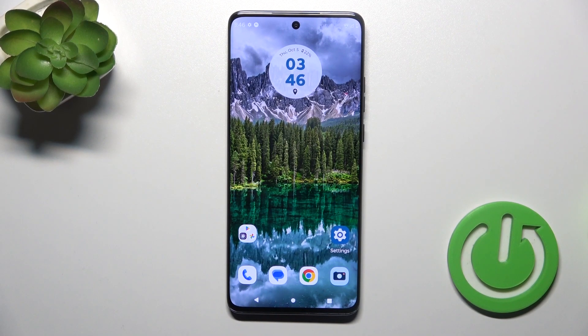Hi, this is the Motorola H40 Neo and I'll show you how to adjust ringtone volume on this device.